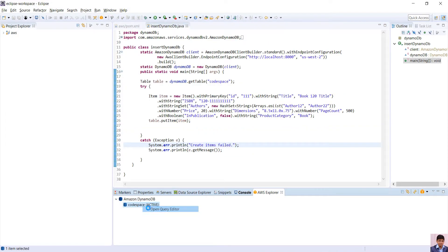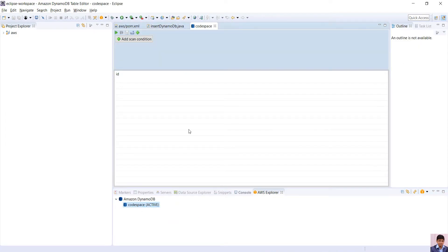In explorer, we can right click the table and open query editor and we can see the data has been inserted.